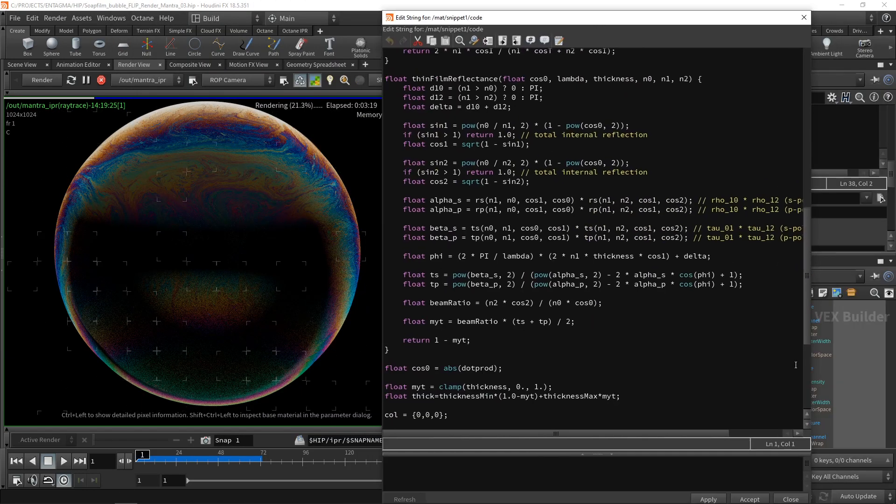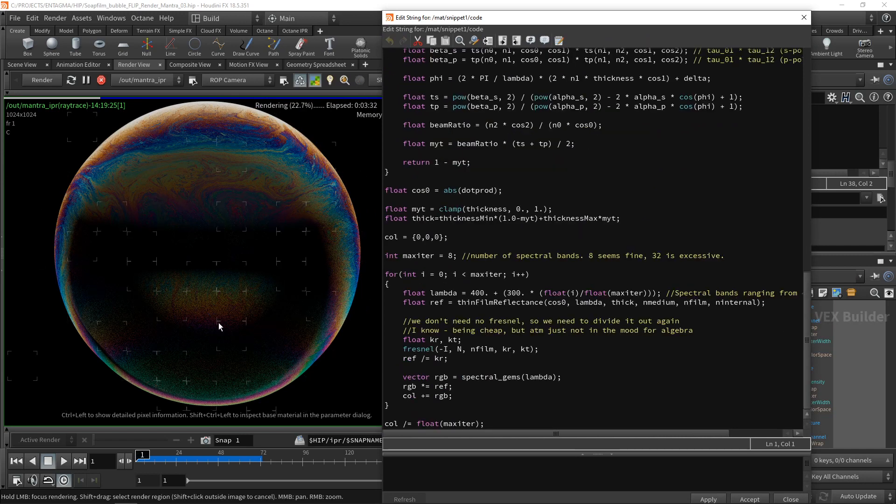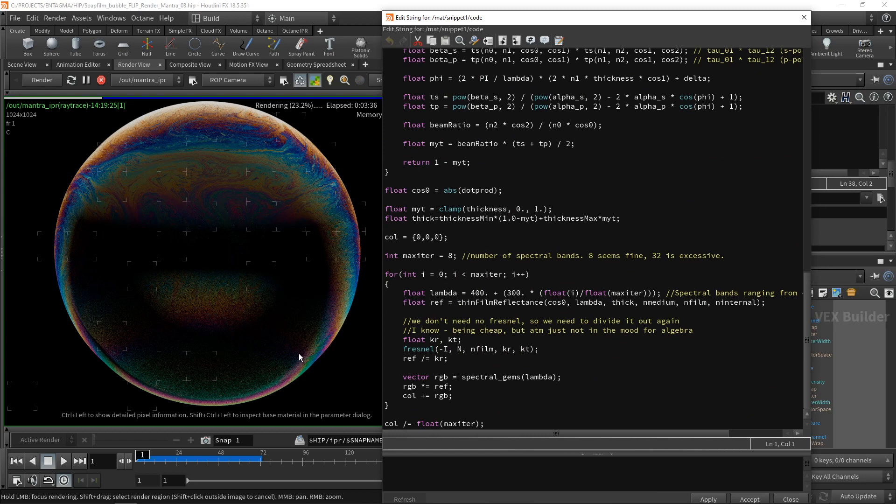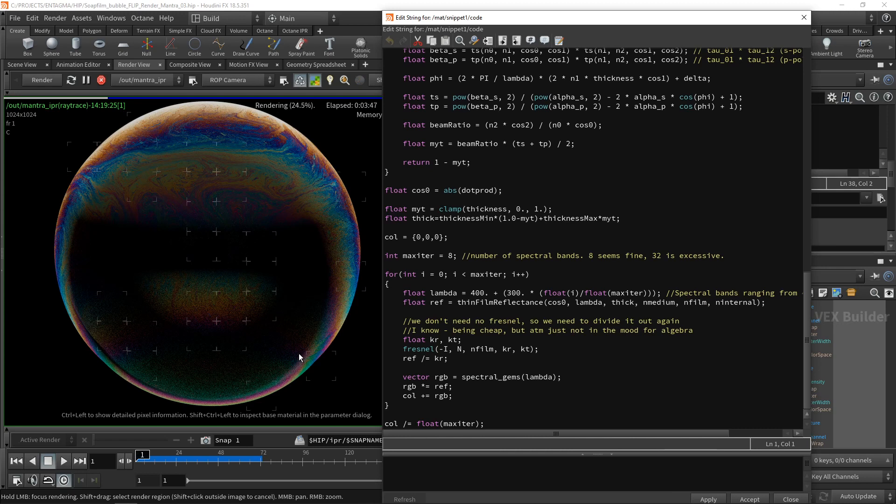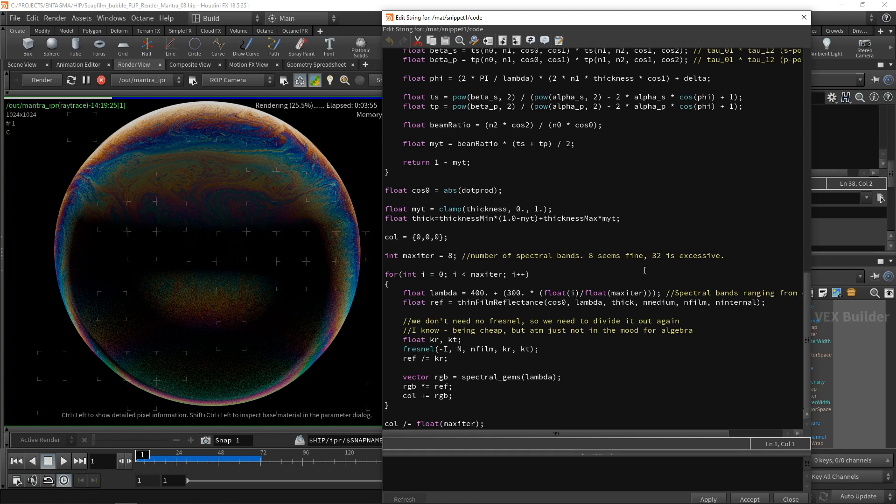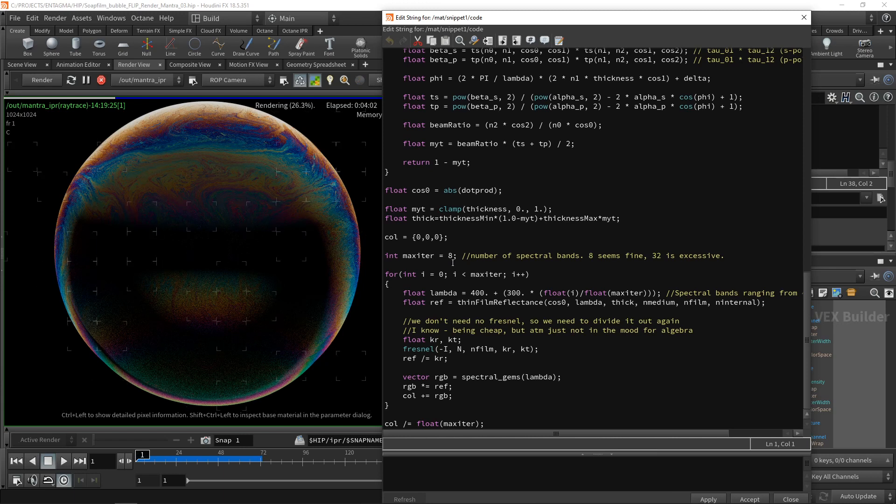A few things that I changed in the code is I added spectral rendering. So instead of just iterating over three colors, red, green, and blue, and just picking out three wavelengths from the visible spectrum to generate R, G, and B colors, it turns out to make this thing a bit more true to life, you'll need at least five, in my case eight, to 32 individual spectral bands.